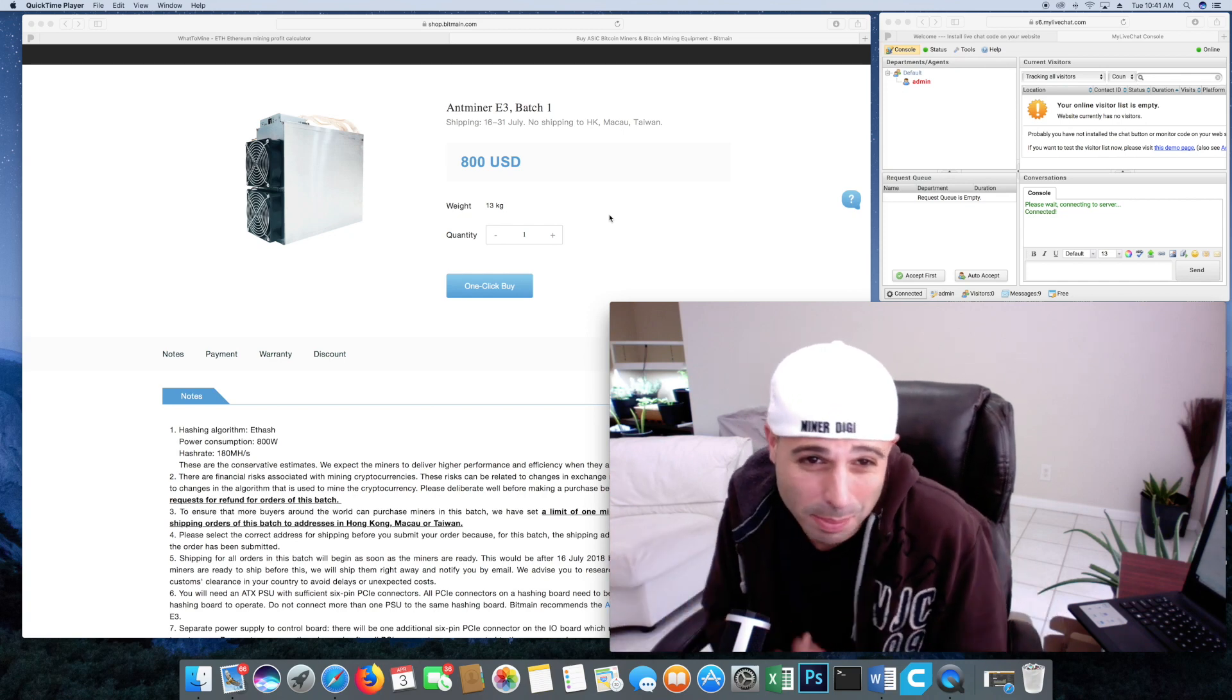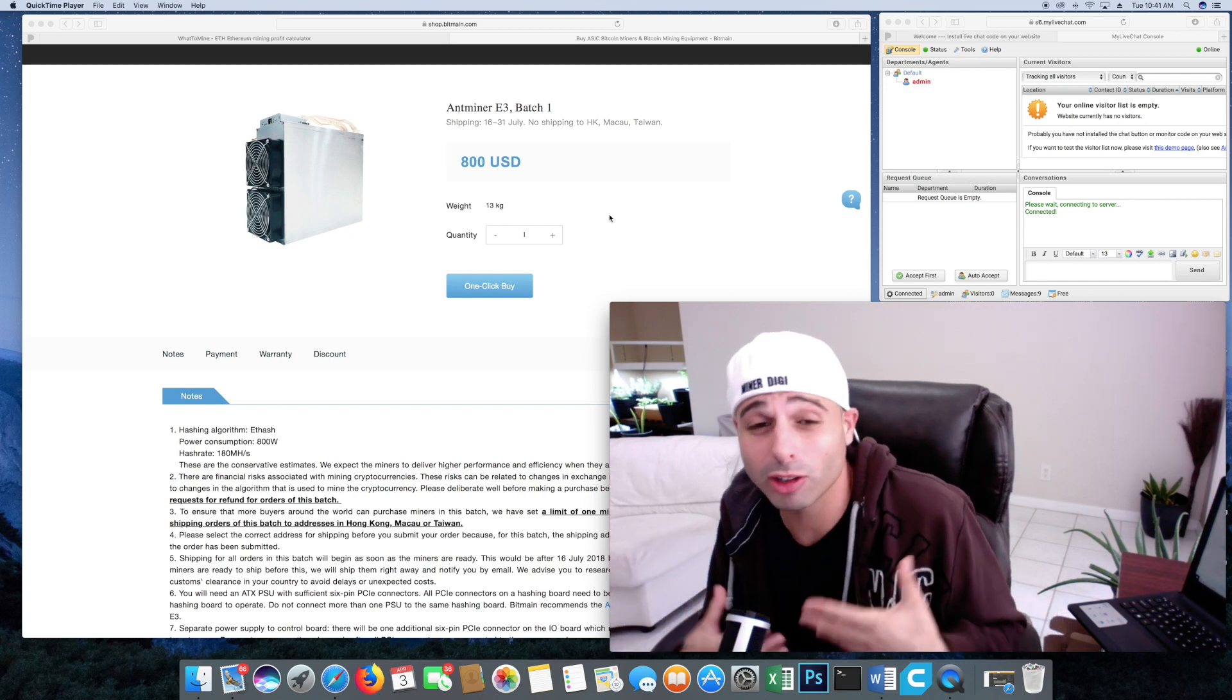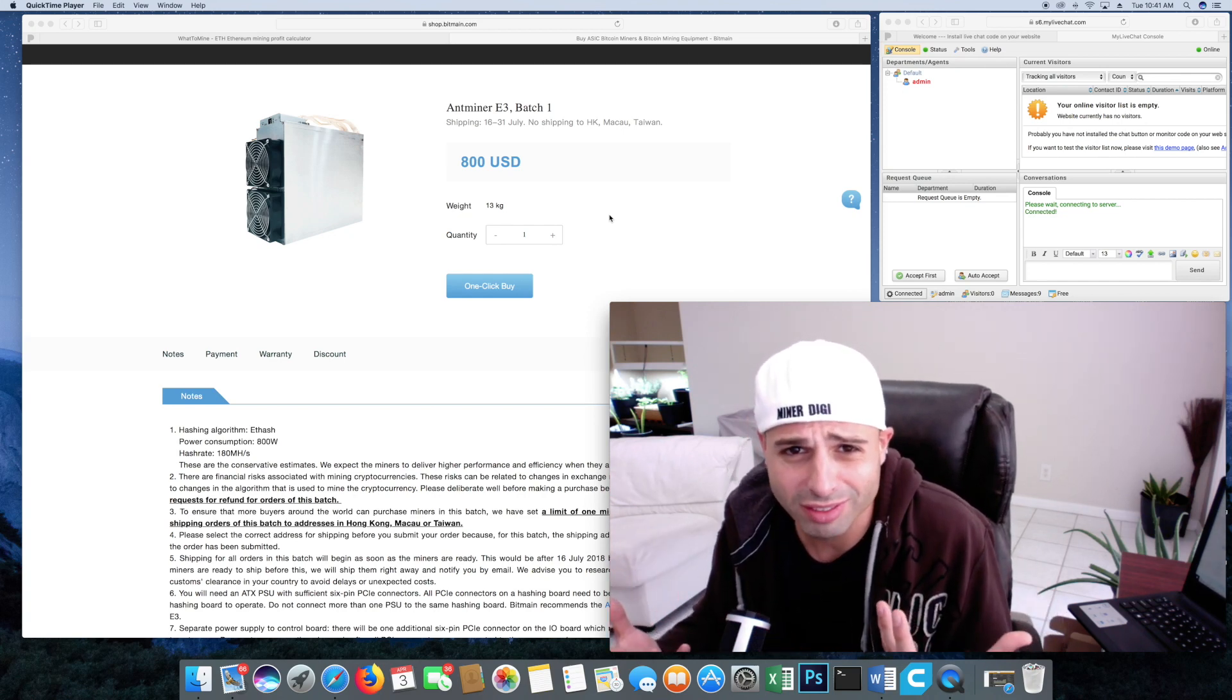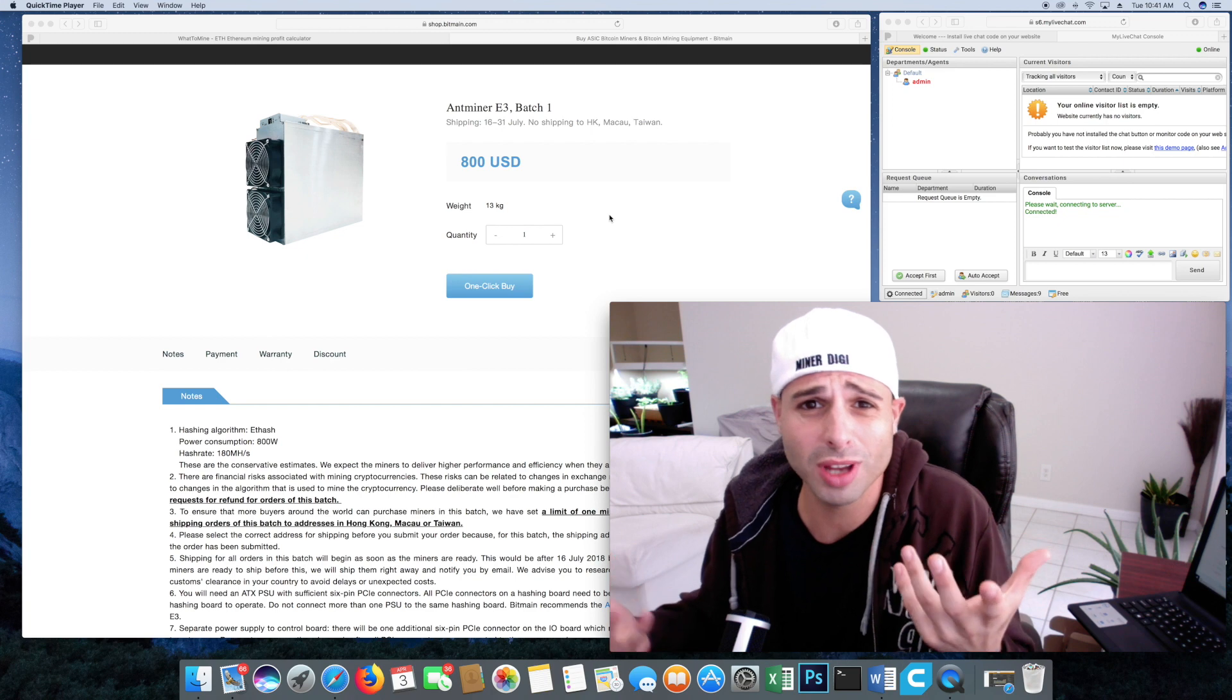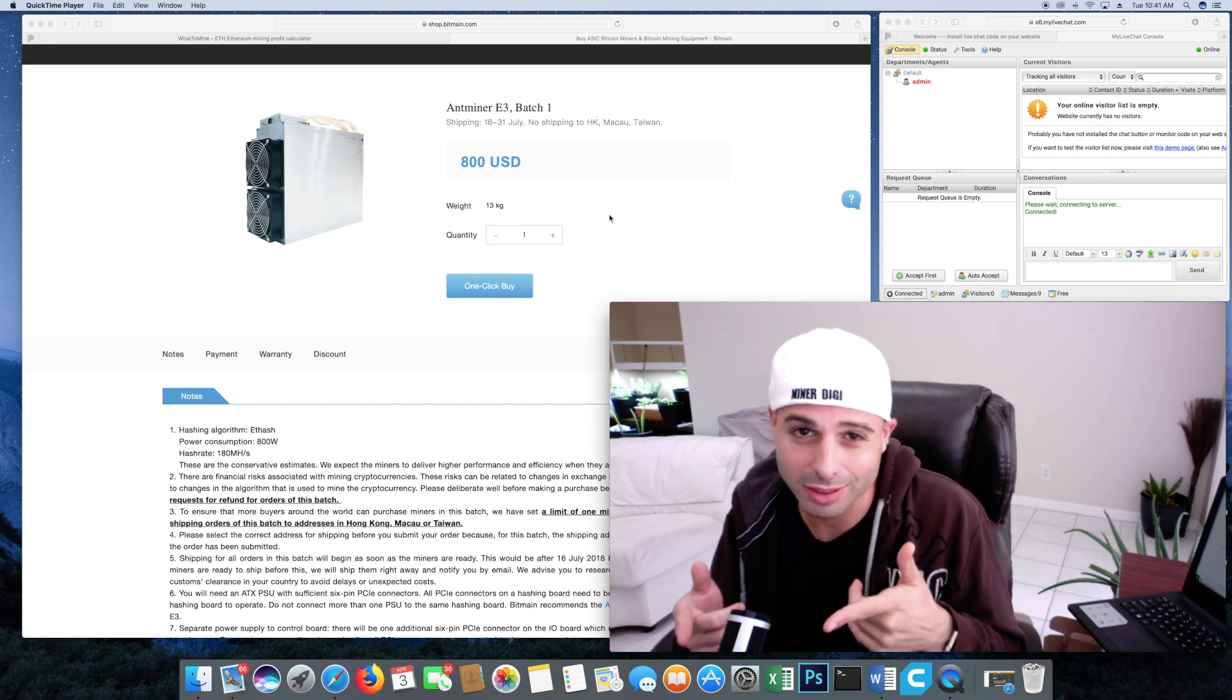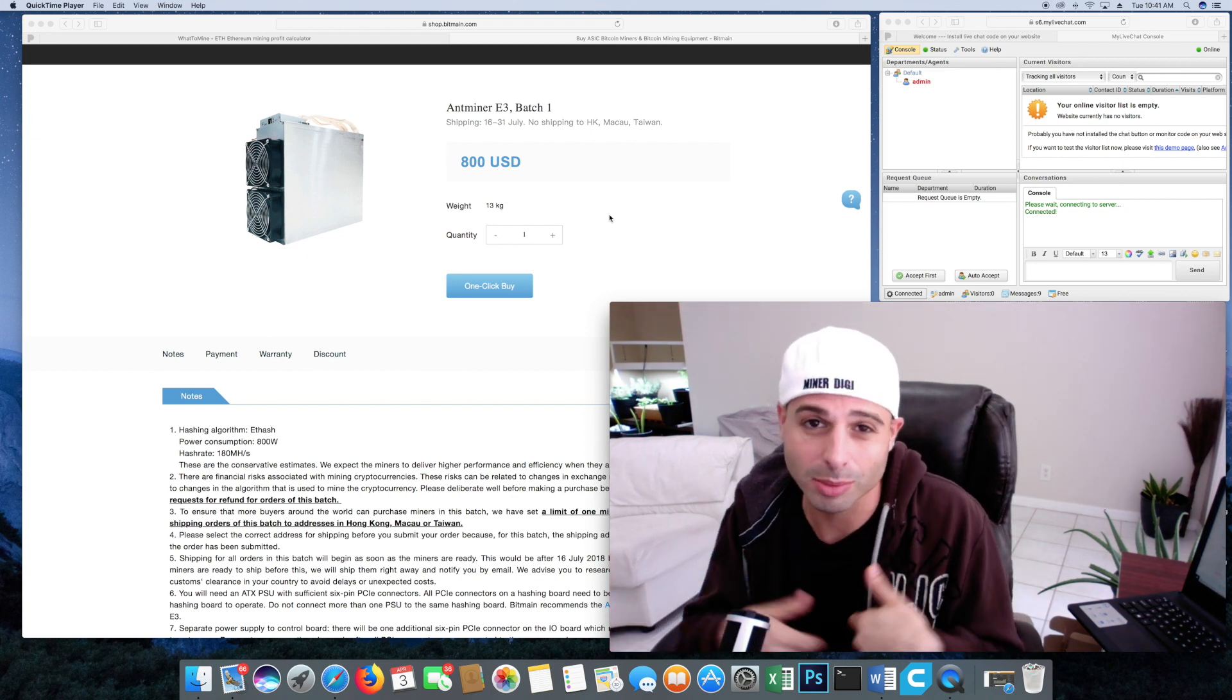It is the highly anticipated Antminer E3. Is it worth it? What should you guys do? Alright, let's get into it. Digi's going to break it down.